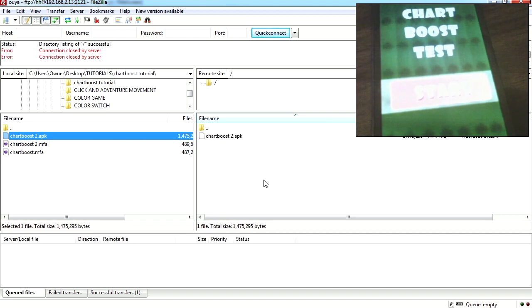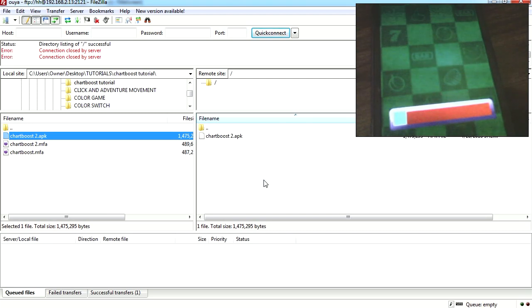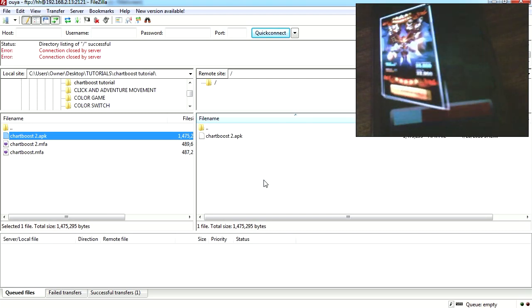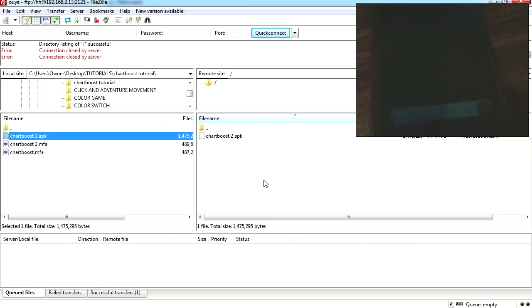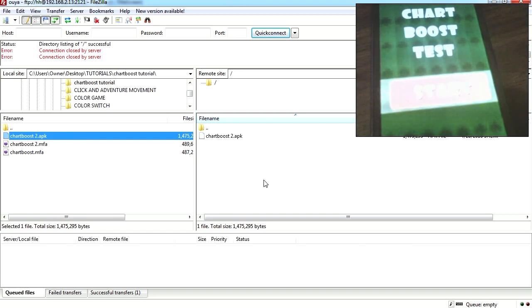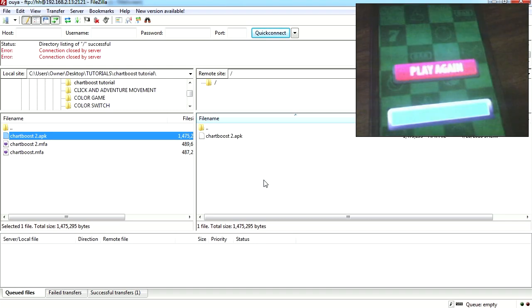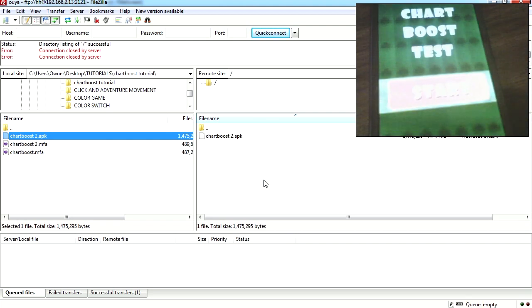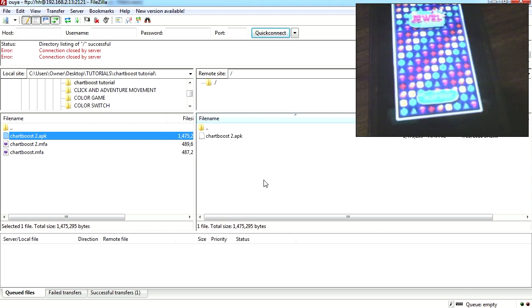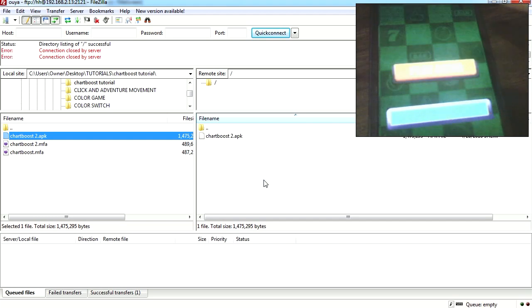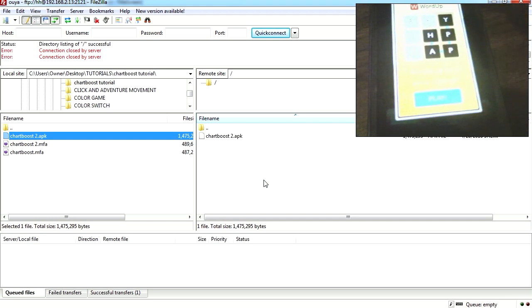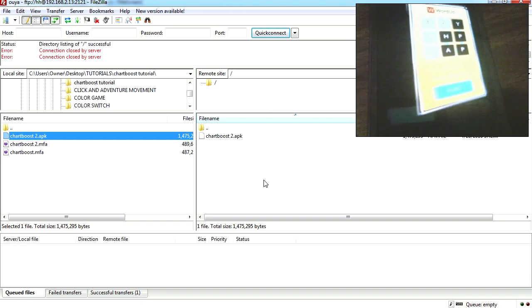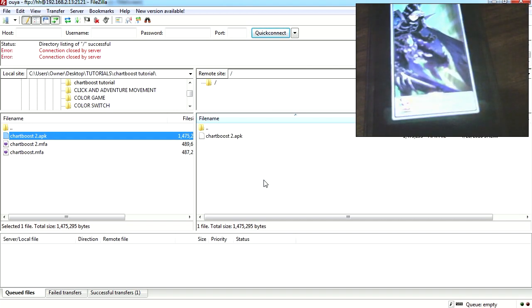Here is the example we are working on. Let's hit start, and here is my interstitial. Close it. This should take me back to the start. Try it again - here is the interstitial. Try it again. And you can see that this works, not too bad.